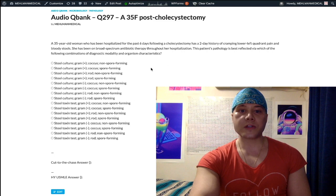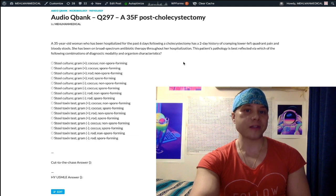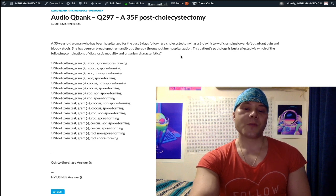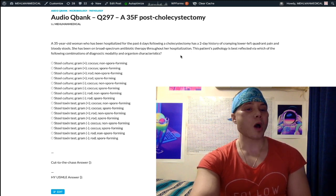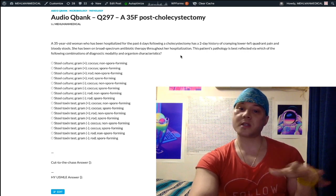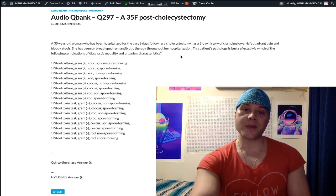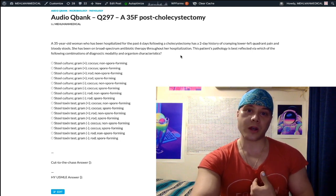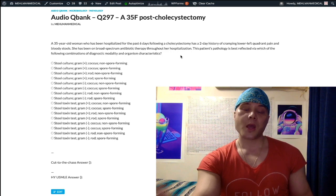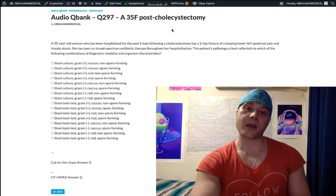This question is difficult because the answer is C. difficile — Clostridium difficile. This is challenging because many resources say that C. diff causes watery stools. This is something I've seen on Step 2 CK NBMEs where even I was surprised — bloody stools. It can be bloody, and the patient also had lower left quadrant pain.